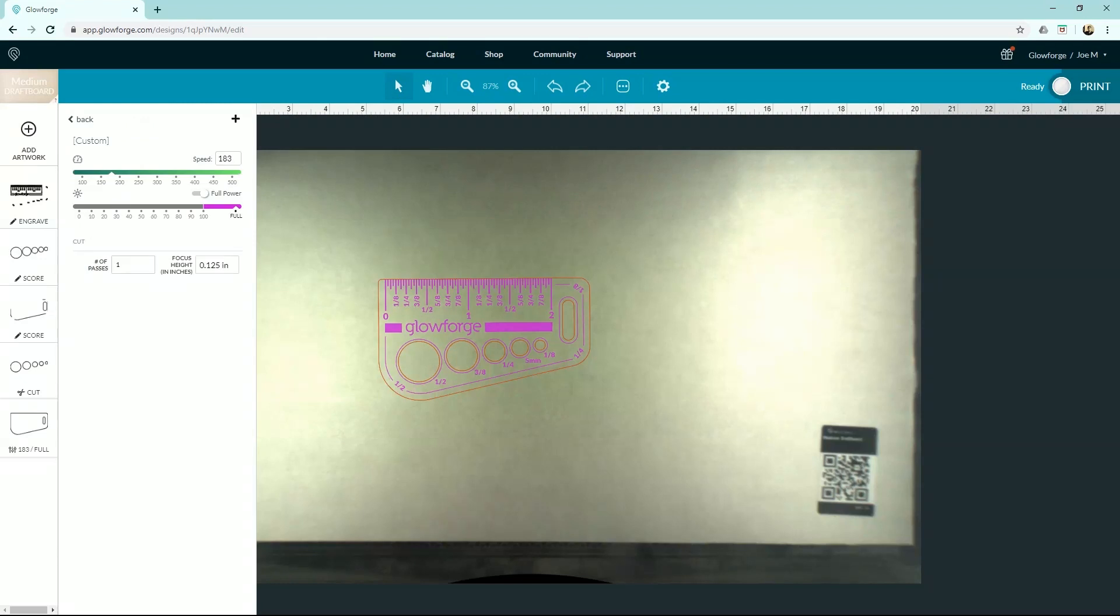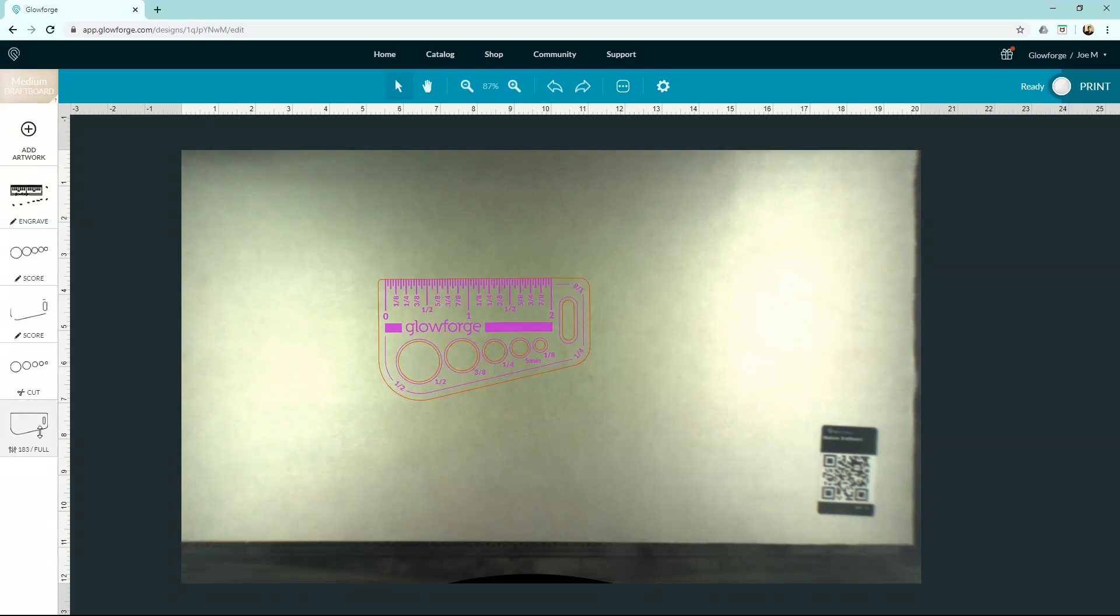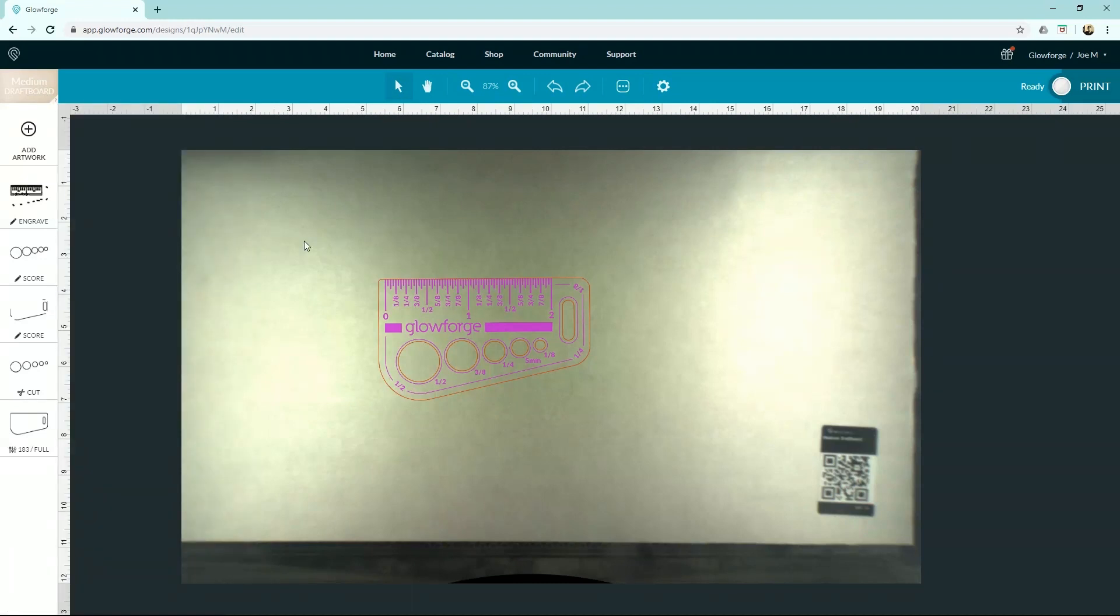You can see up here the speed, 183 at full power, is going to cut this thing perfectly. So that's awesome. And if you're using your own material, you kind of got to play around a little bit. If I'm using a different material that's the same thickness, I'll go off here kind of as my baseline and then explore and tweak around from there.